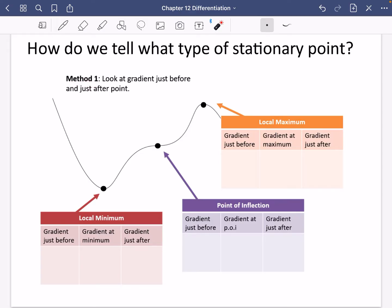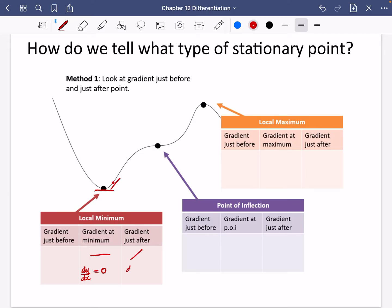The first method is to look at the gradient just before and just after the point in question. For a local minimum, at the minimum point the gradient is completely flat, so dy/dx equals zero. Just after the point the gradient slopes upwards, so dy/dx is positive. Just before the point it slopes downwards, so dy/dx is negative. If you get that U-shape from those three gradients, then you know it's a minimum.